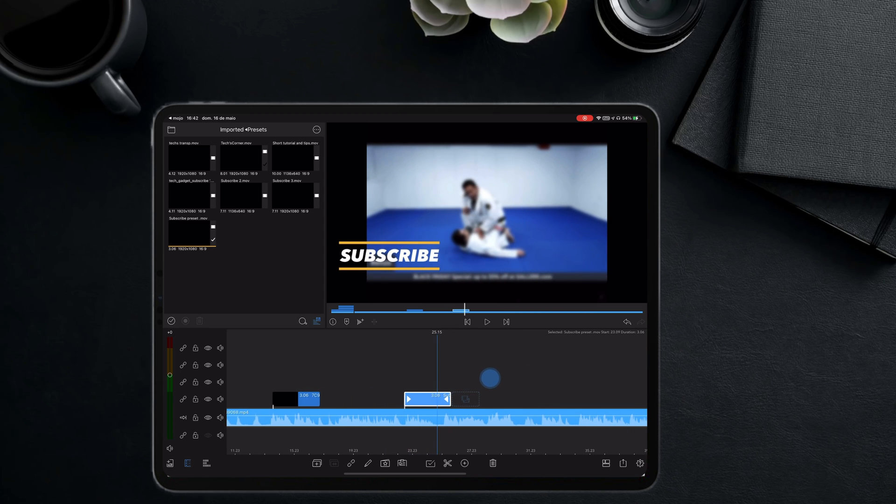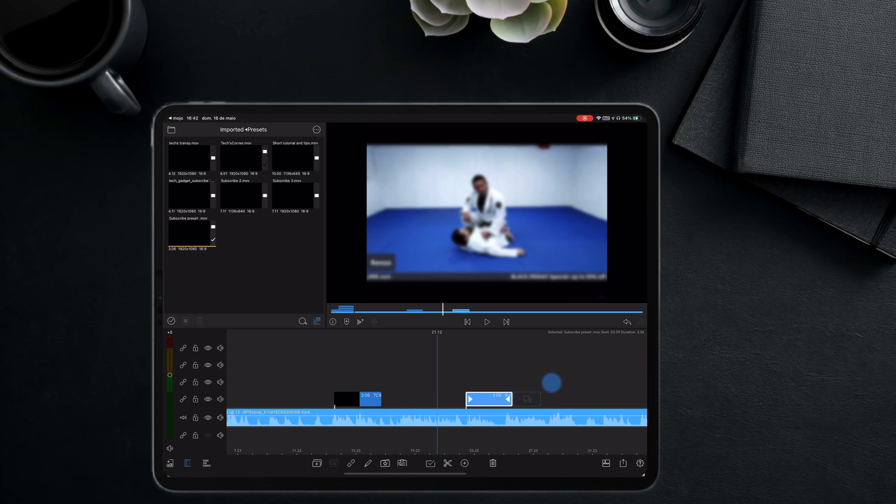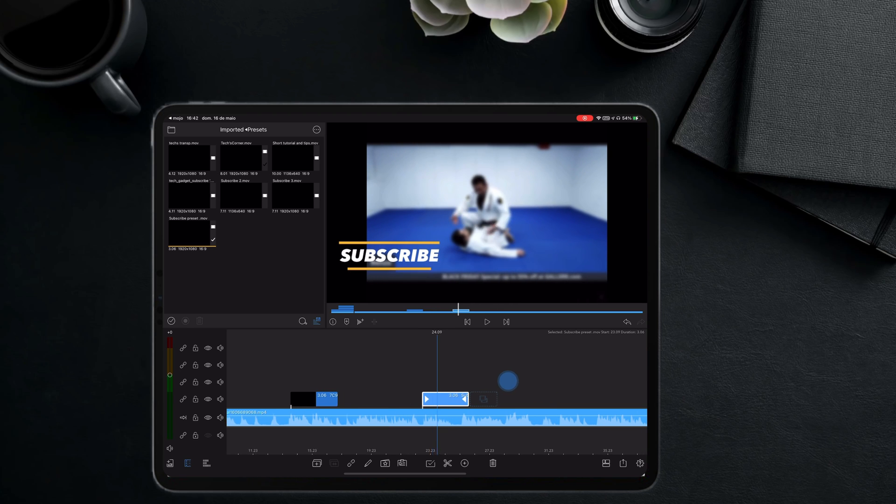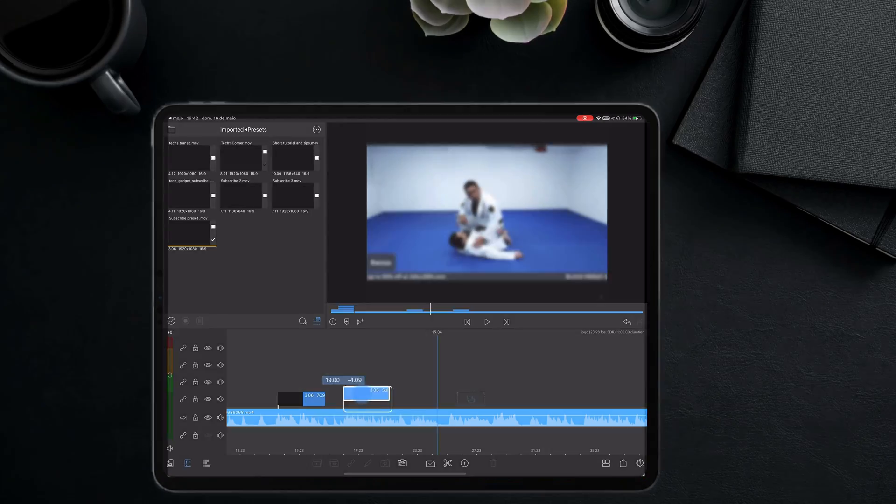So there you go. Another great way of creating animated text for LumaFusion using a LumaFusion tool. Thanks for watching. See you on my next video.